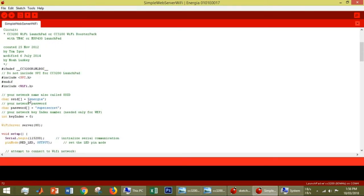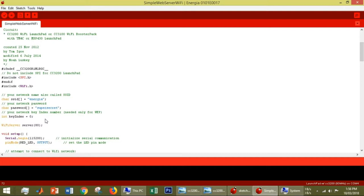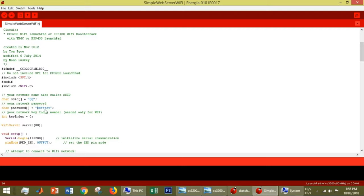In the code, we have to change two things. First, you have to connect this CC3200 launchpad with Wi-Fi. You could connect this launchpad with Wi-Fi in your home, or you can create your own hotspot from your phone. I created my hotspot from my phone and named it QQ.